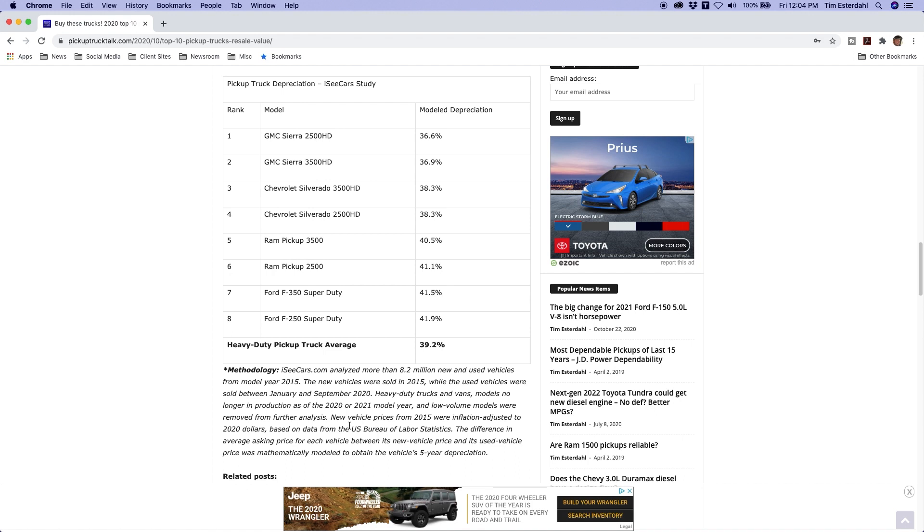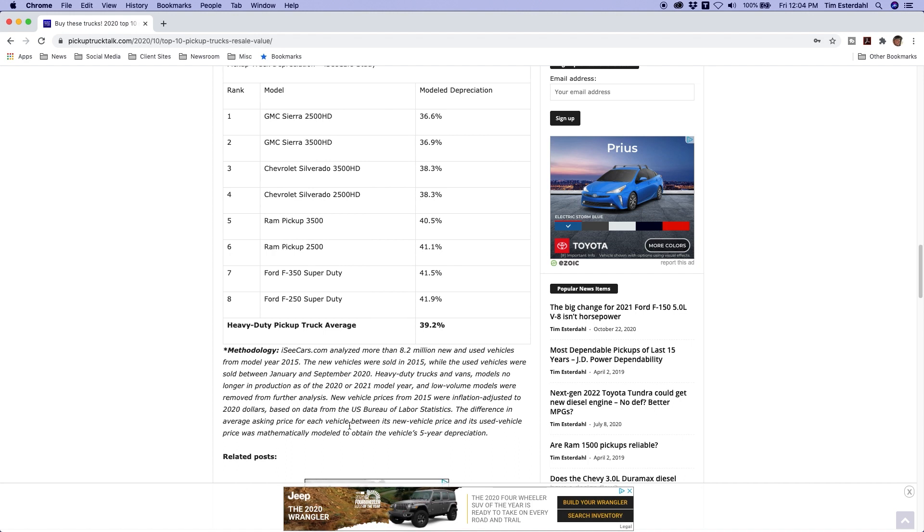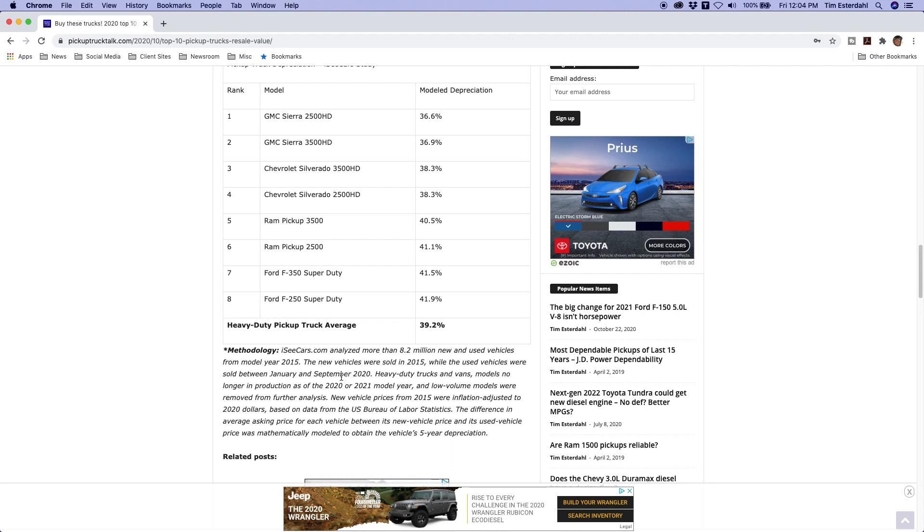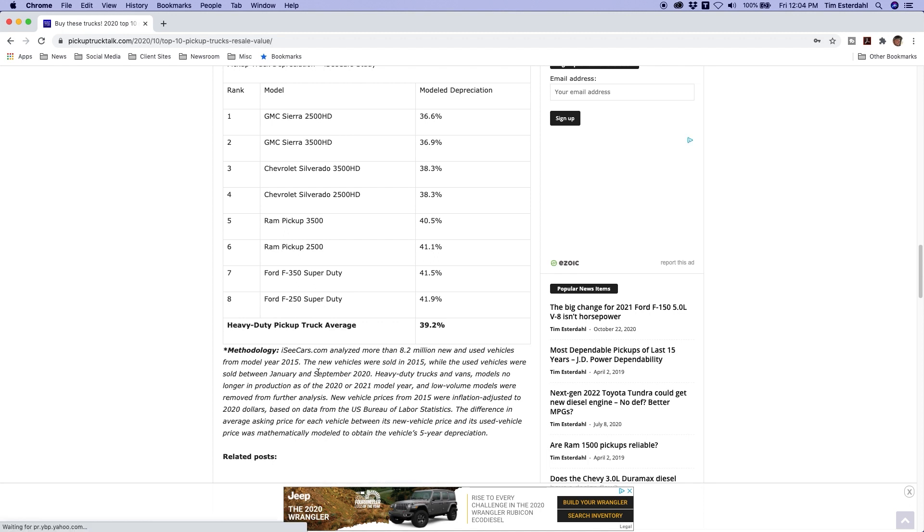I'll put it on screen so you guys can kind of see it. They analyzed more than 8.2 million new and used vehicles from model year 2015. The vehicles were sold in 2015 and the used ones were sold between January and September 2020. So that's a pretty interesting spread because that's right during COVID when they were sold. Kind of interesting to see how that impacts maybe next year.